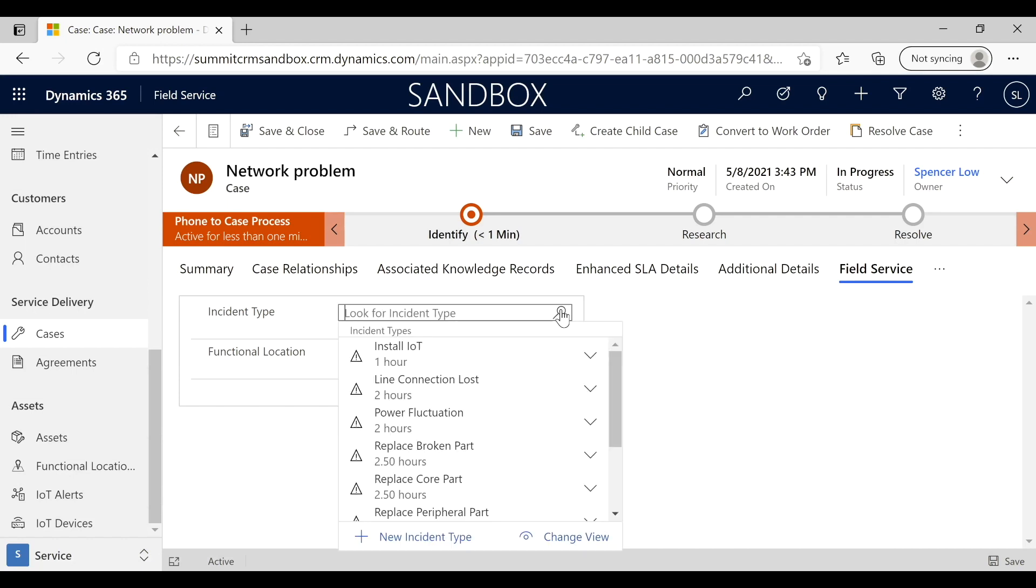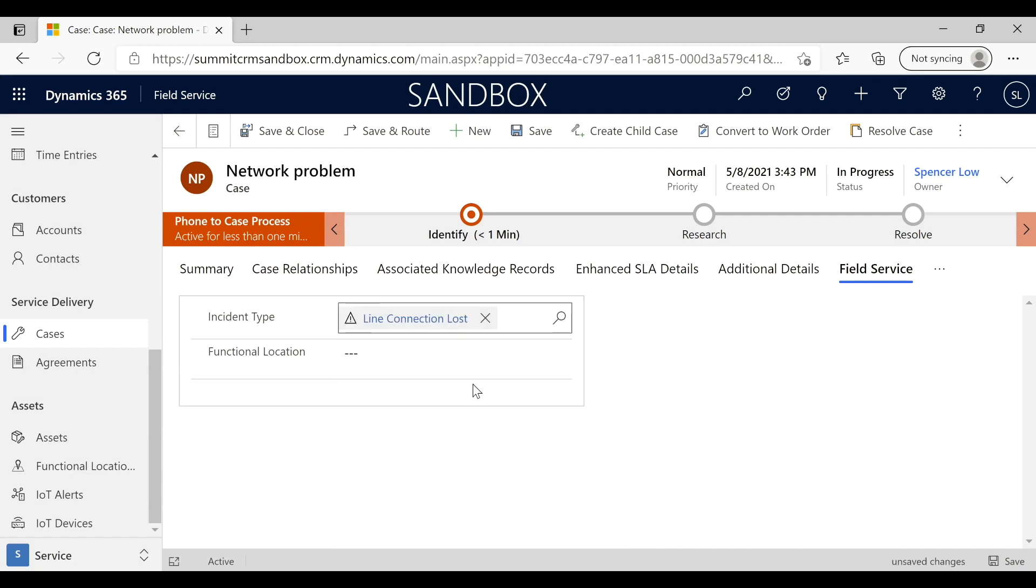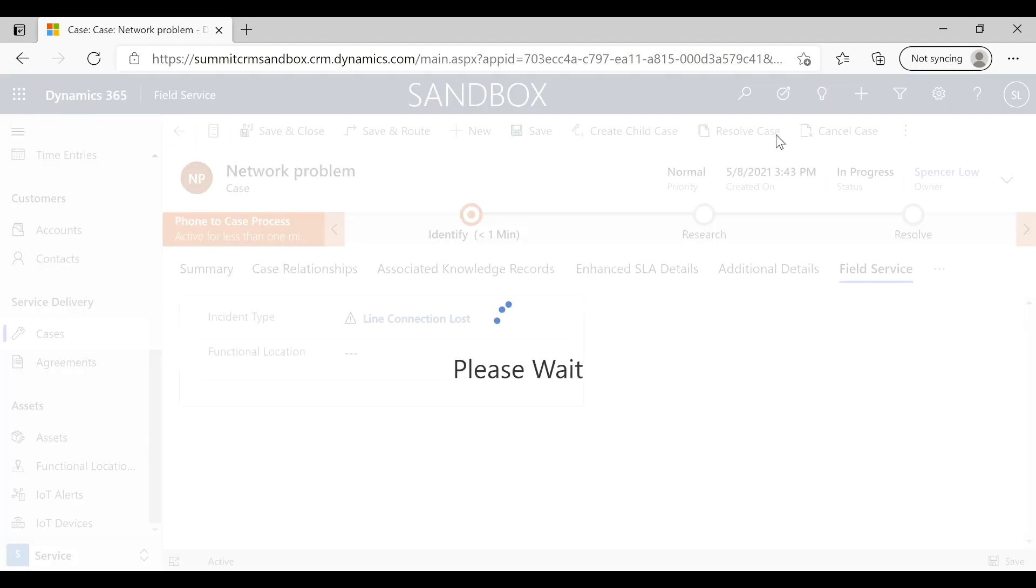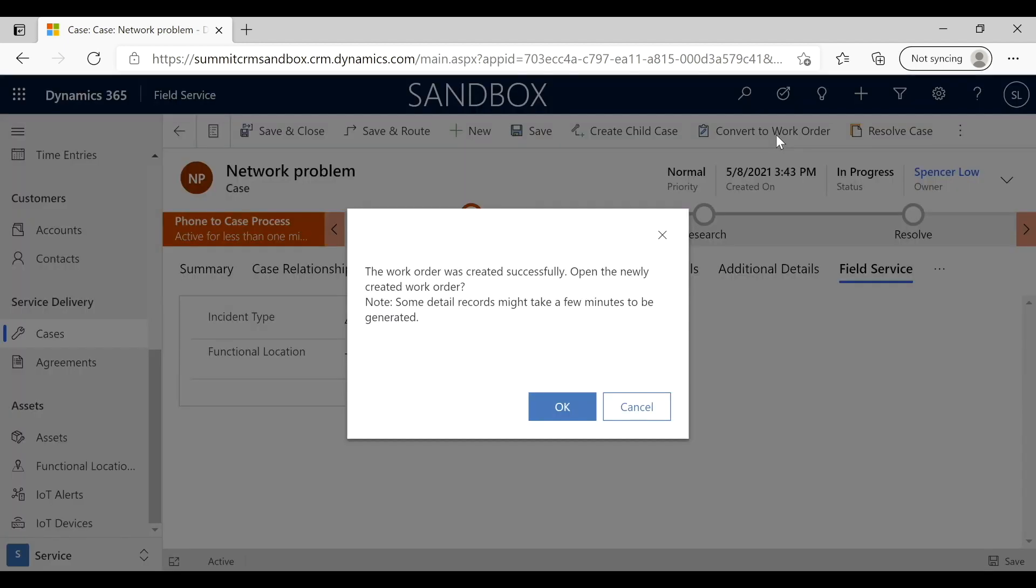Let's go pick it. We think that the line connection is lost, and so now we're going to go ahead and convert. It's giving me a message that the work order was created successfully.